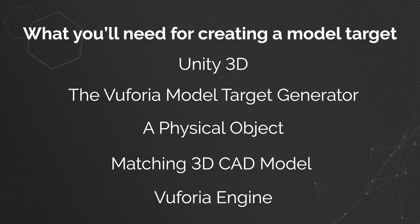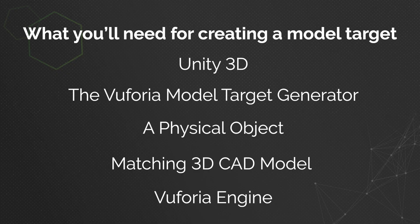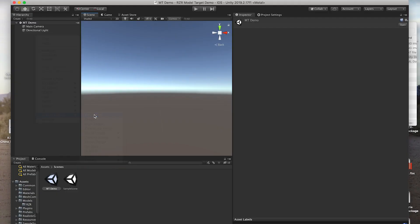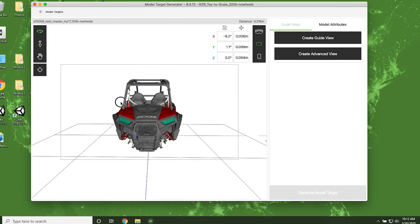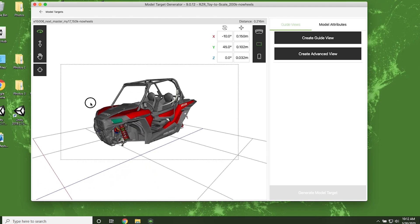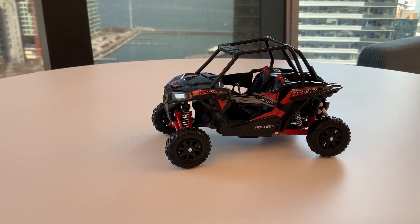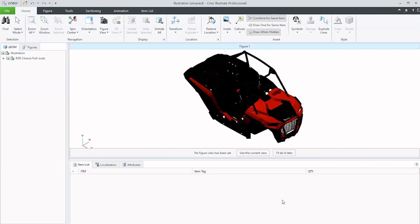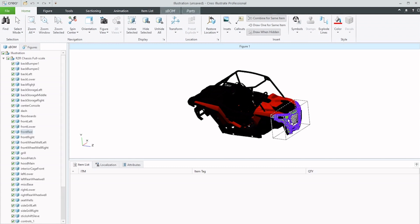Before we get into creating your model target, there are a few things we'll need. Unity 3D, the Vuforia Model Target Generator, a physical object you're going to want to augment, and the matching 3D CAD model for that object.